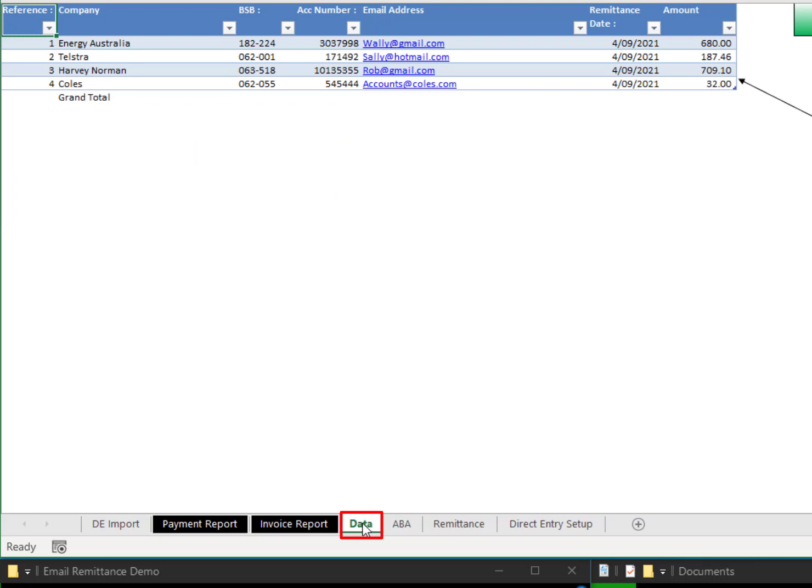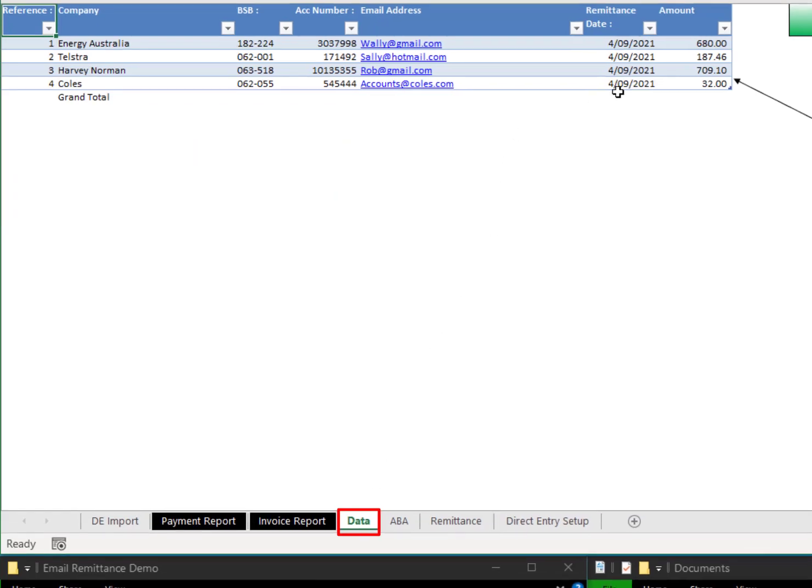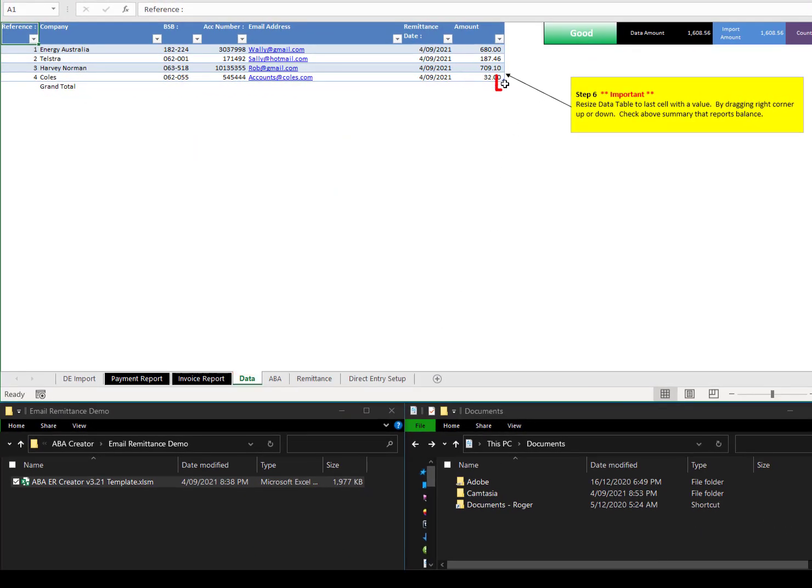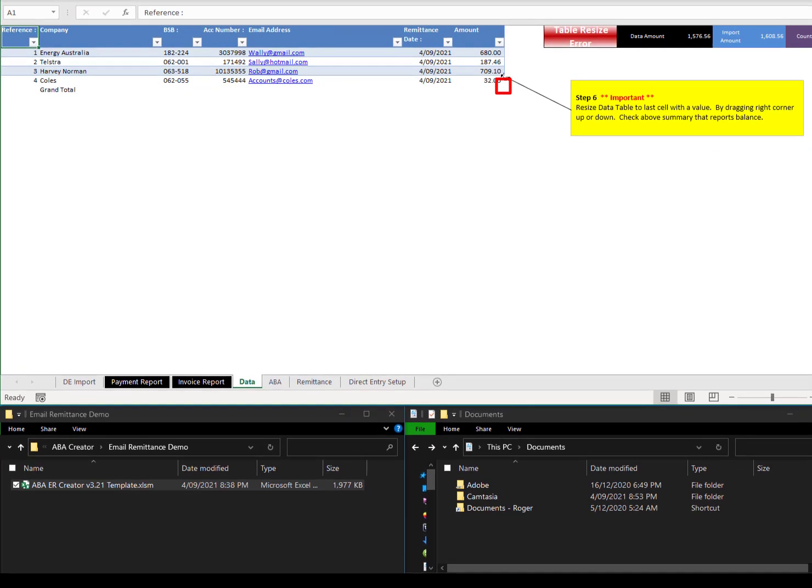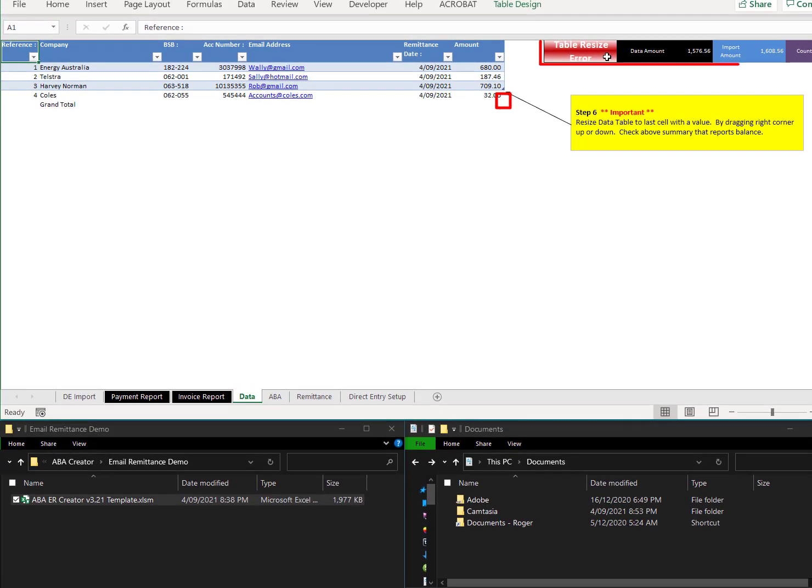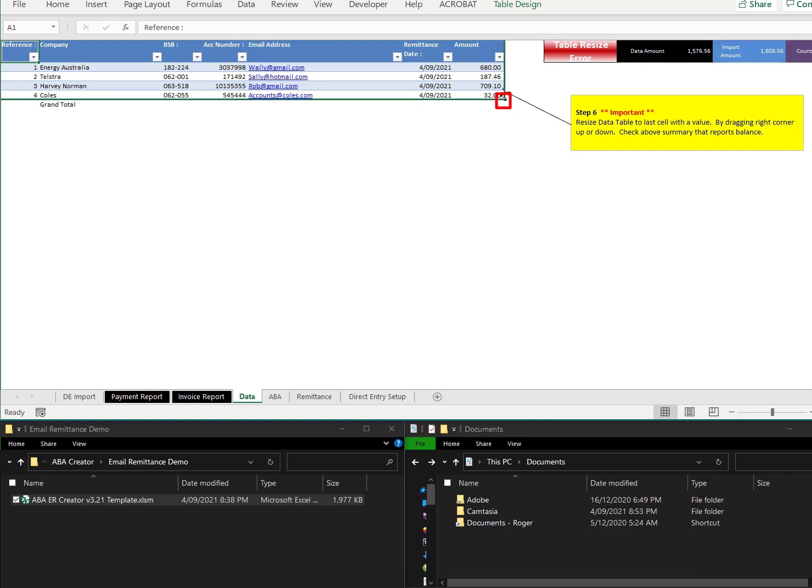Then you get to the data page and you need to, only manual entry you've got to do is to make sure it matches up. See the table resize error and the amounts don't balance. So you've got to drag this down so it's perfect. It'll show up in green nice and good to make sure we've got the right records selected.